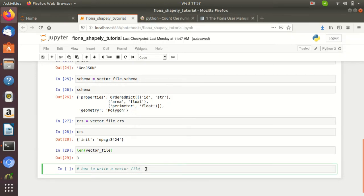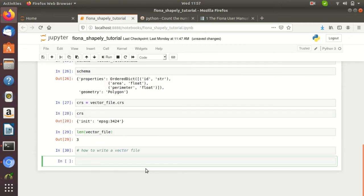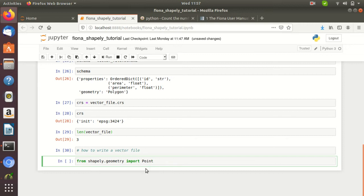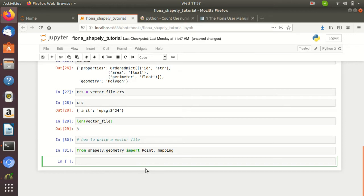For this, first we need to import the following libraries. I am importing Shapely and from shapely.geometry I am importing Point — because first we need to create the WKT (Well-Known Text) object. If you don't know about WKT, just Google it and you will get good information. We are importing Point and the mapping module. Since I am going to write a vector file, from Fiona we also need to import the CRS package and import from EPSG.